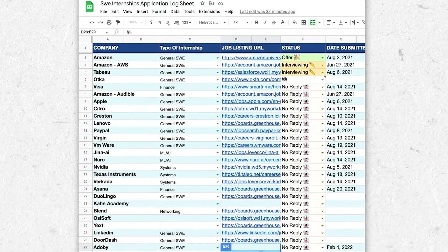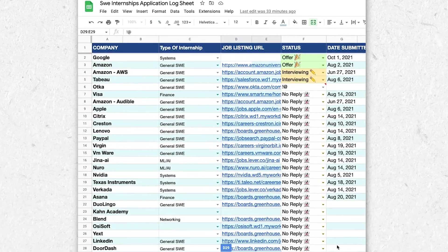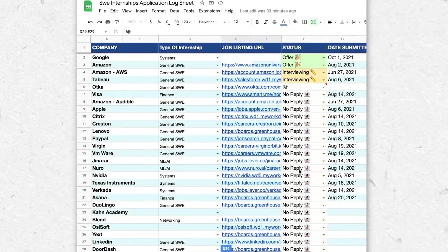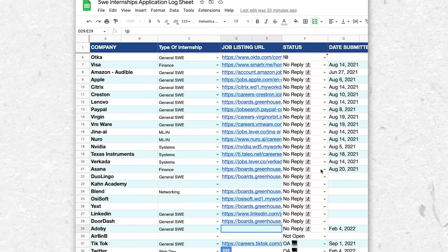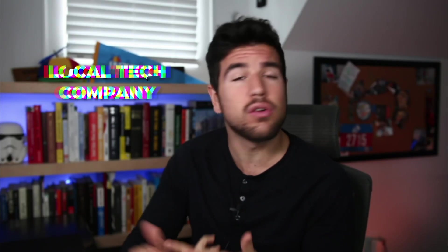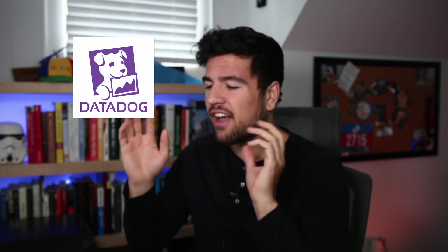And in today's video, I'm going to show you how I manage to apply to 100 plus companies every time I want to get a new position. I got internships at Amazon, Google, a local tech company, and I'm going full-time at Datadog this summer. So I've been through the ringer a few times and in the end of the day, I think it's fairly simple.